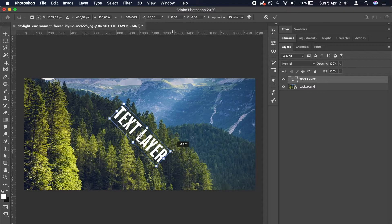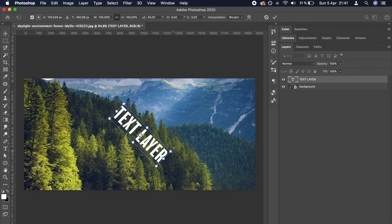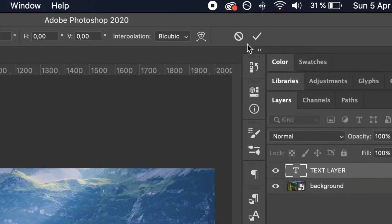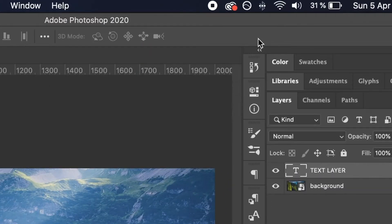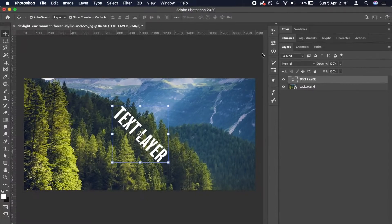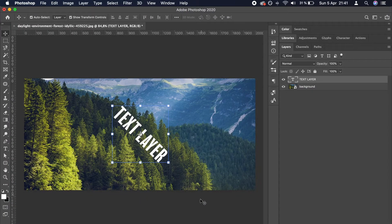After you select your final angle, in our case 45 degrees as previously mentioned, you need to confirm this change by clicking the check mark on the top right. And that is how you rotate text in Photoshop.